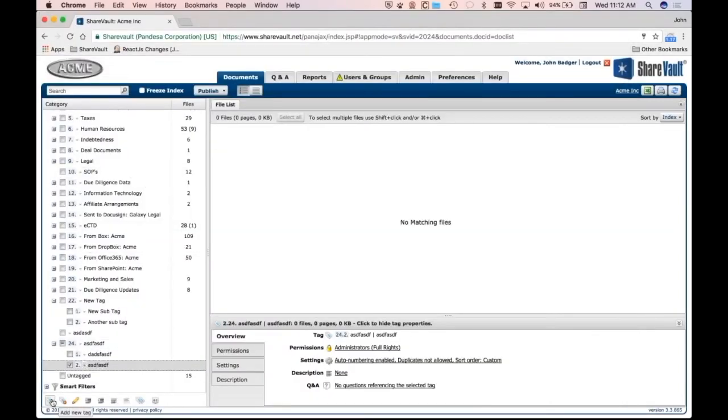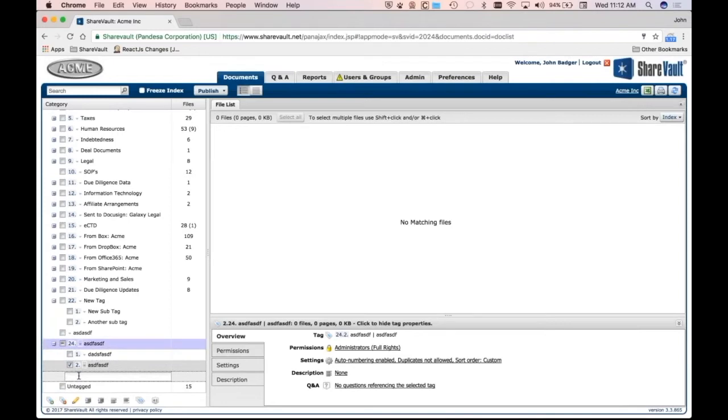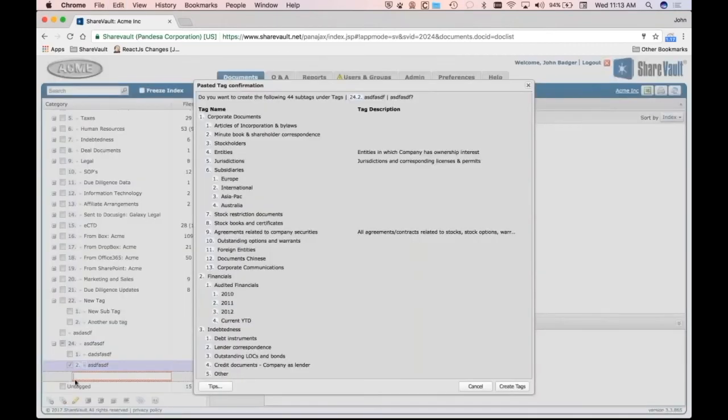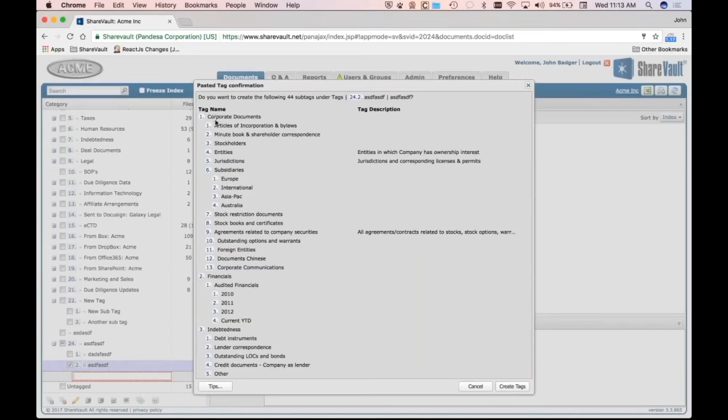And at the end here, I hit the add new tag. And I'll go ahead and indent and put under this, I'm going to hit paste. So instead of typing into this tag, I pasted it. And it recognized that I just copied and pasted a hierarchical structure. And it's confirming here that I do want to create these tags with these descriptions.